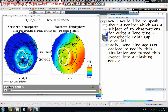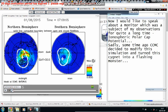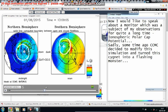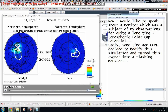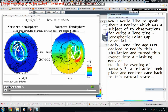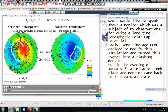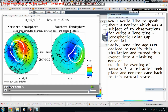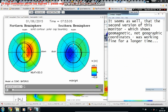Sadly, some time ago CCMC decided to modify this simulation and turn this elegant monitor into a flashing mess. But in the evening of January 7th, a miracle took place and it came back to its natural state. It seems the second version of this monitor, which shows geomagnetic rather than geographic coordinates, was working fine for a longer time.